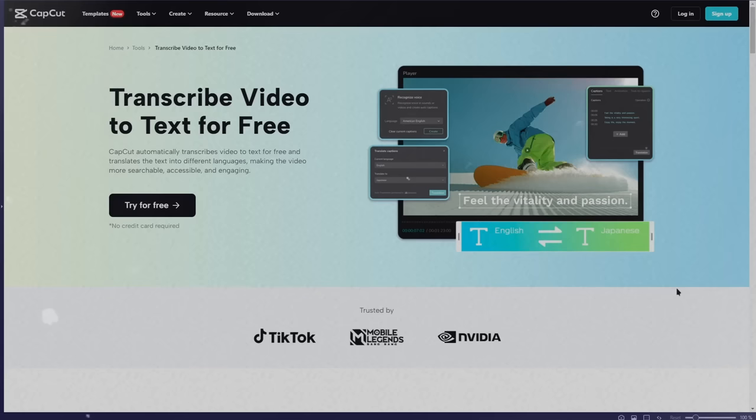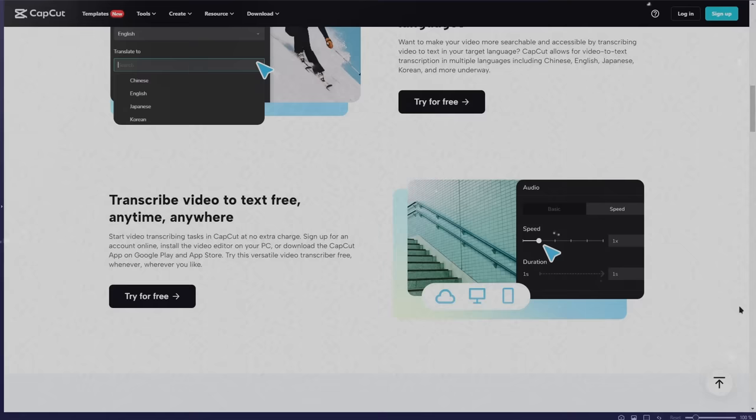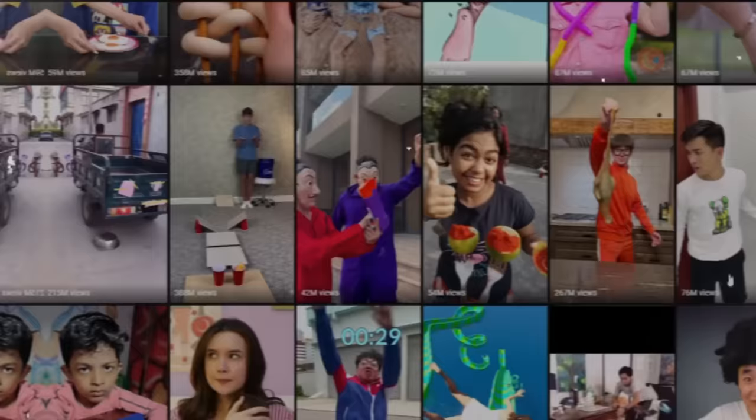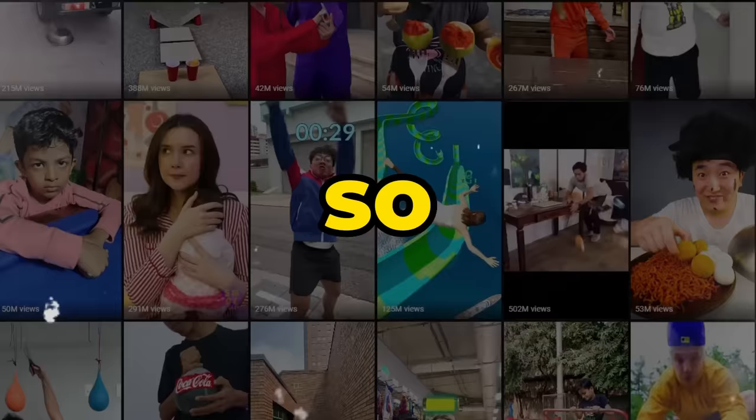You don't need ChatGPT to write the script or CapCut to create the captions, as this tool will do all that, alongside the video creation and the voiceover. I'll demonstrate it with two niches in this tutorial, but it can be applied to numerous other niches, so let's begin with the research phase.